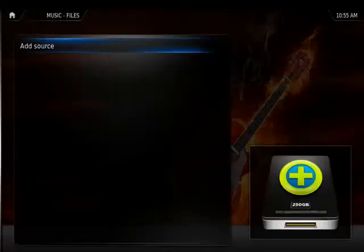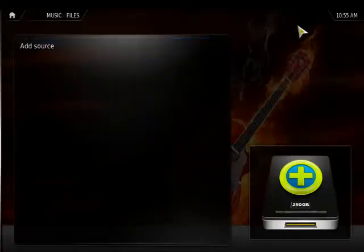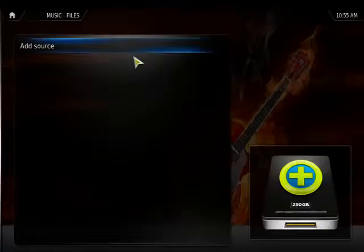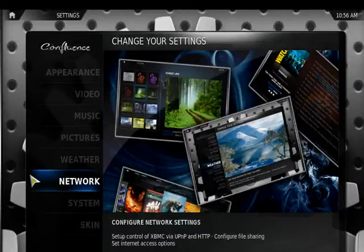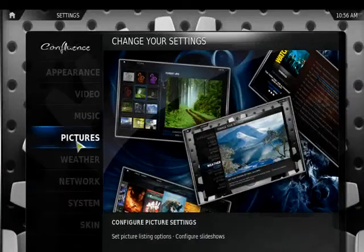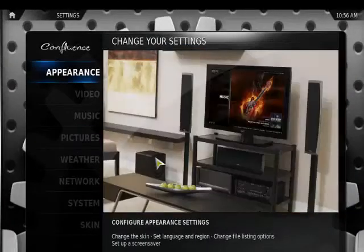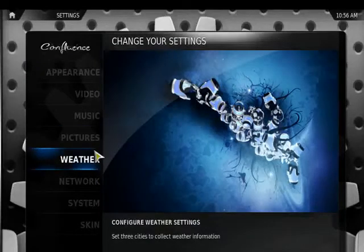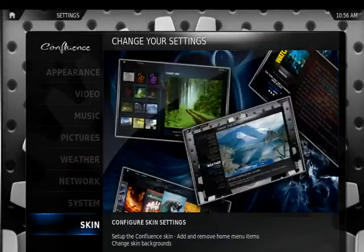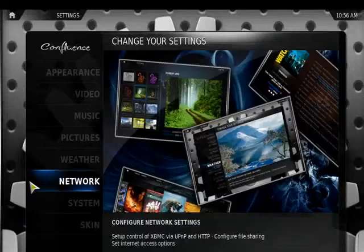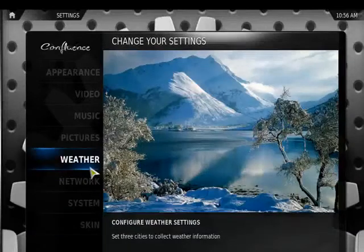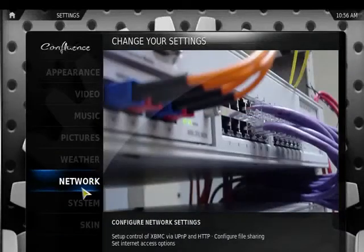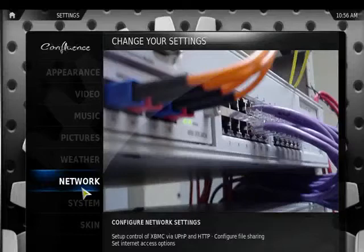You can go in and add different sources for music, pictures, videos, and so on. You can also go into the settings and change things like the appearance, how it reacts to video and music, and you can also make it part of your network so that it can draw media resources from different computers in your system.